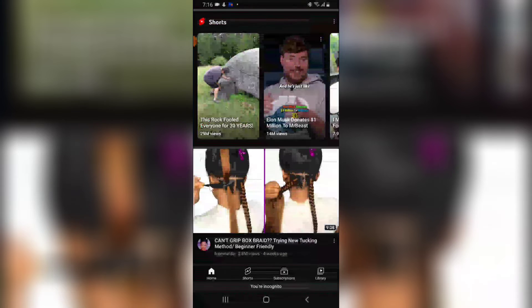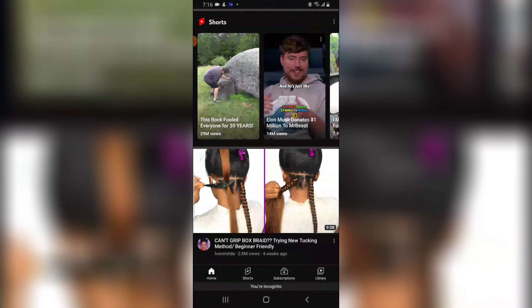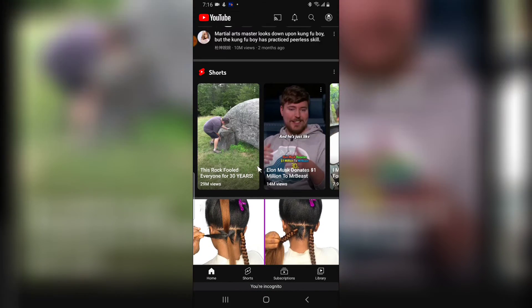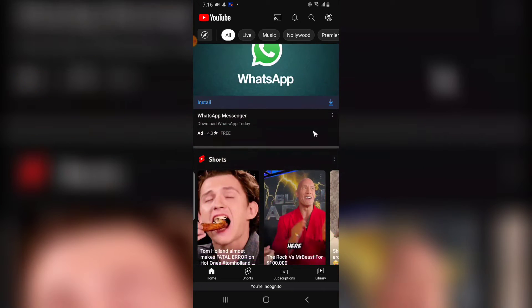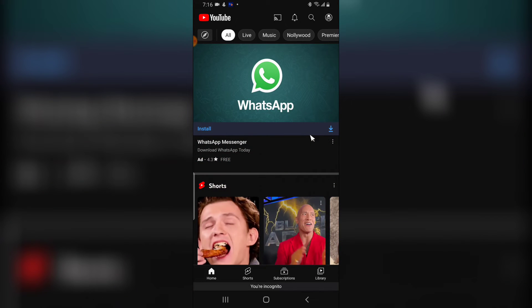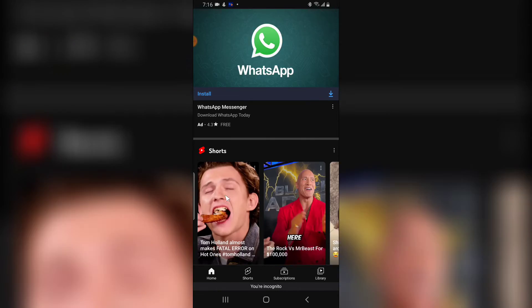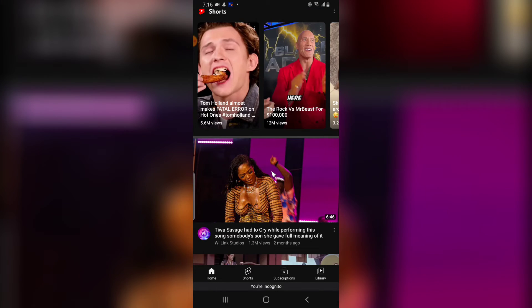Right now you are a new user, and everything you see is totally based on recommendations for someone new to YouTube. Normally when you log in, it recommends videos you've already watched or subscribed to, but in incognito mode it shows you popular videos that people in your location are watching.